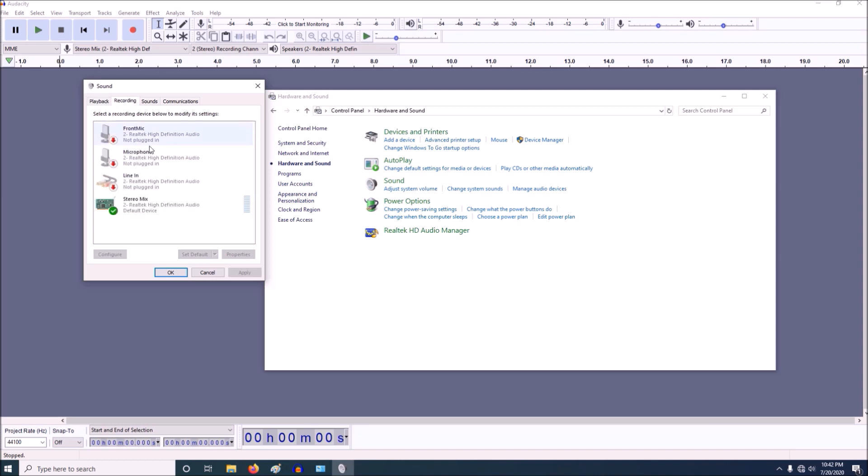go to stereo mix, right click on stereo mix, and right here if stereo mix is not enabled it's going to say enable